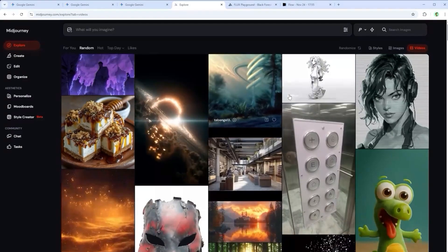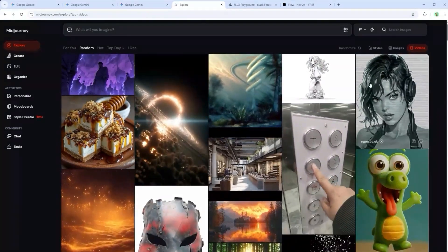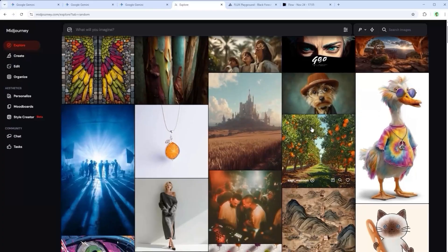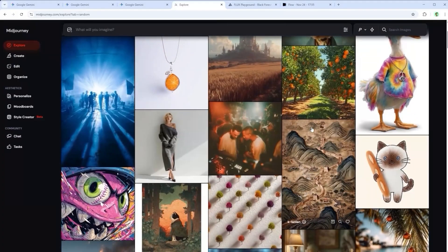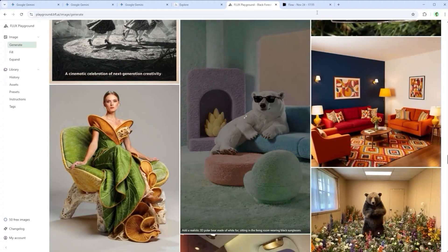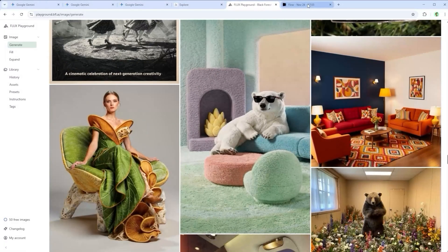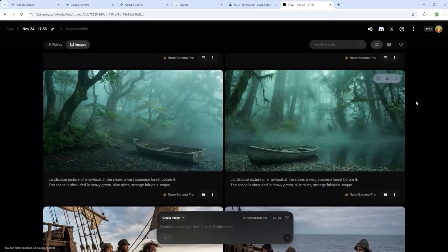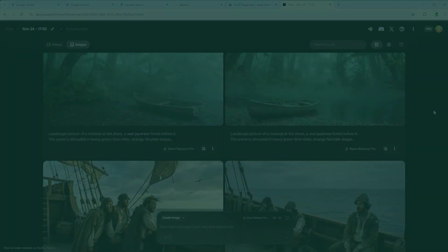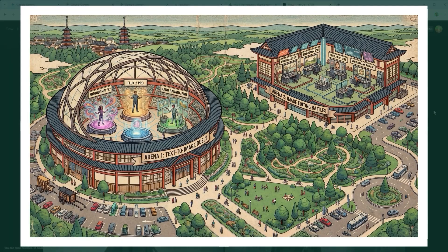As many of you know, I'm a long-time Midjourney user, so it felt only natural to open the first arena with a direct comparison. Midjourney, currently in version 7, against the brand new Flux 2 Pro from Black Forest Labs and Google's Nano Banana Pro — all lined up in the text-to-image discipline.